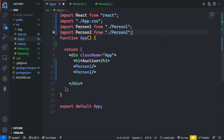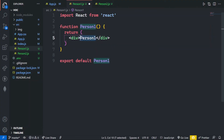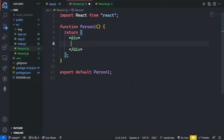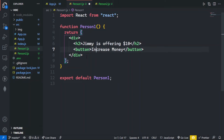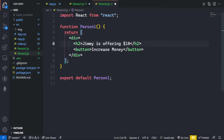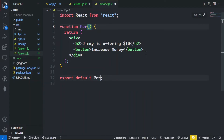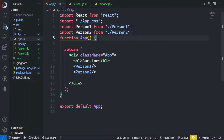Now let's make these person components. Inside person1.js I am making a React function using rfce, and writing the content for our first person named Jimmy, who is offering 10 dollars, along with a button. By the same method I will define person2, copying and pasting the code and changing the name from person1 to person2 and from Jimmy to John. Let's save all the files and see the results.